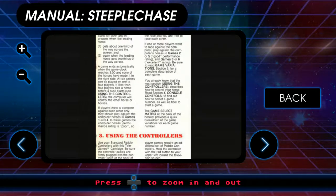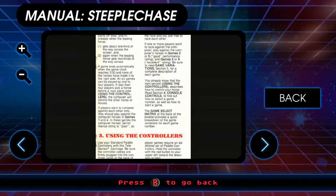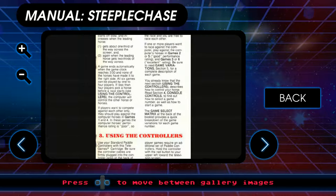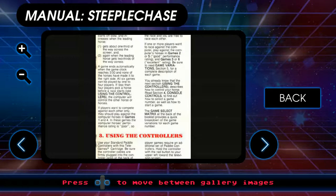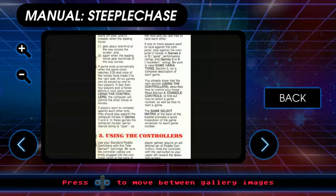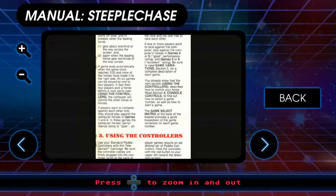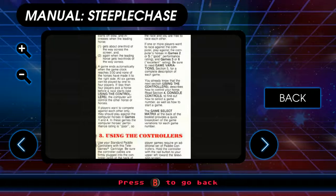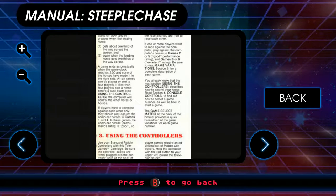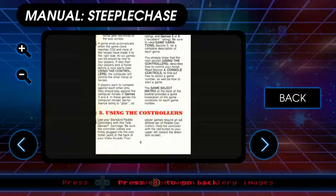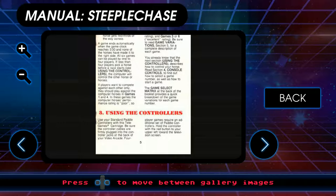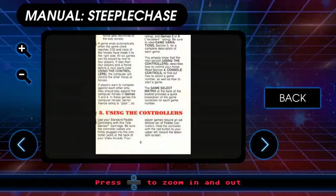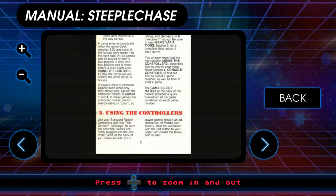Height of a jump can be set by adjusting the height indicator bar, which is shown in figure one. Four height settings. Each horse has its own height indicator bar. Speed of the race starts off slow and increases when the leading horse gets about one-third of the way across the screen. And again, when the leading horse gets two-thirds of the way across. Or the game ends automatically when the game clock reaches three minutes.